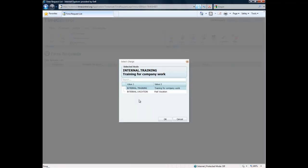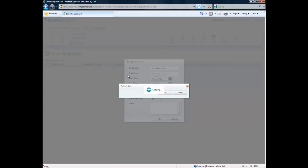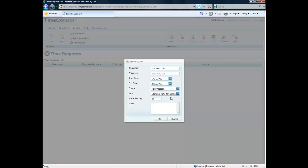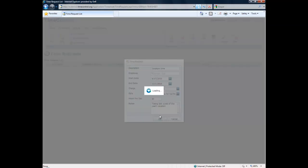Well we have a whole range of possible choices. In this case we'll take vacation time and the default rate for Gail which is going to be her standard rate. We could have chosen banked time, and how many hours per day would we like? Taking last week of this year's vacation and we'll click on OK.